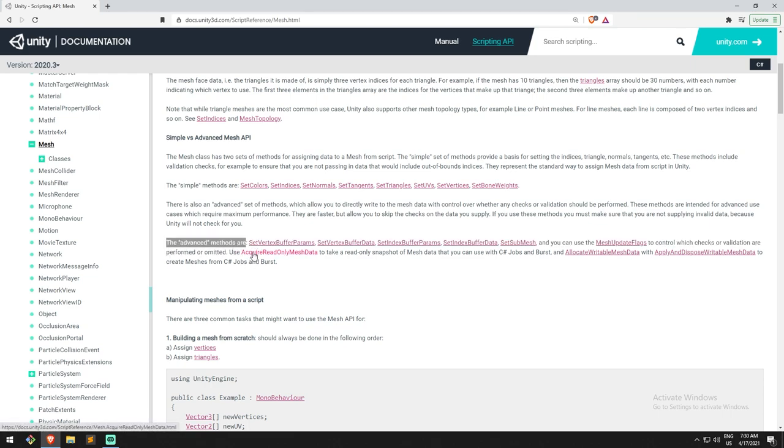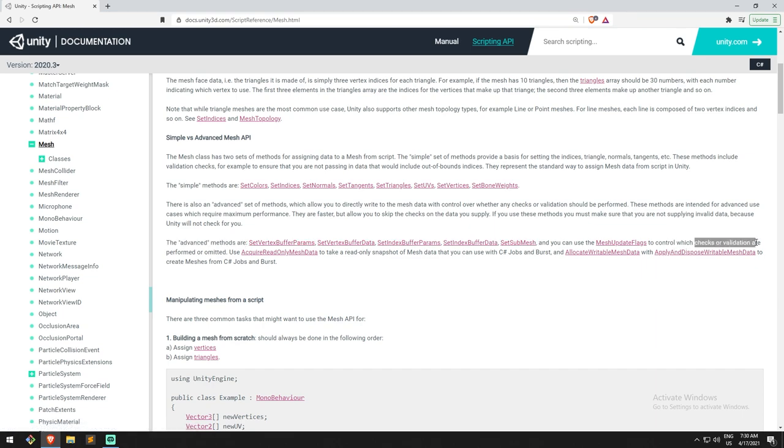Now you can also use the advanced way. The advanced functions are all down here, you can have a look at those. If you use those, you're actually going to bypass the validation in Unity. So by dropping those validation checks, we do gain some performance.